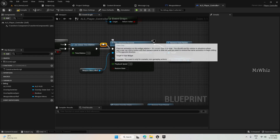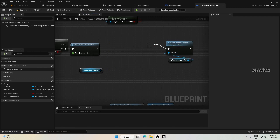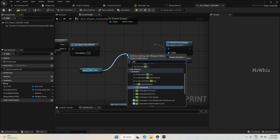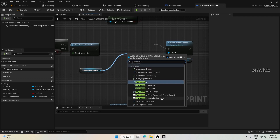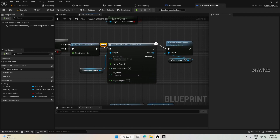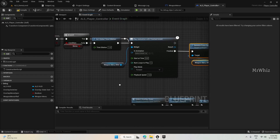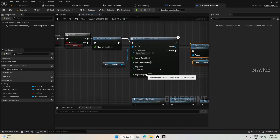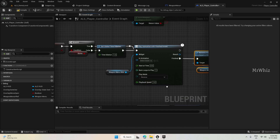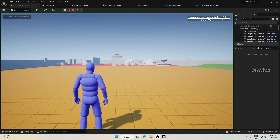Instead of just playing in reverse, because we want to remove this from the parent only after the animation is completed, use Play Animation with Reversed Event. Connect this to Reverse, set Play Mode to Reverse, and leave Playback Speed at default.